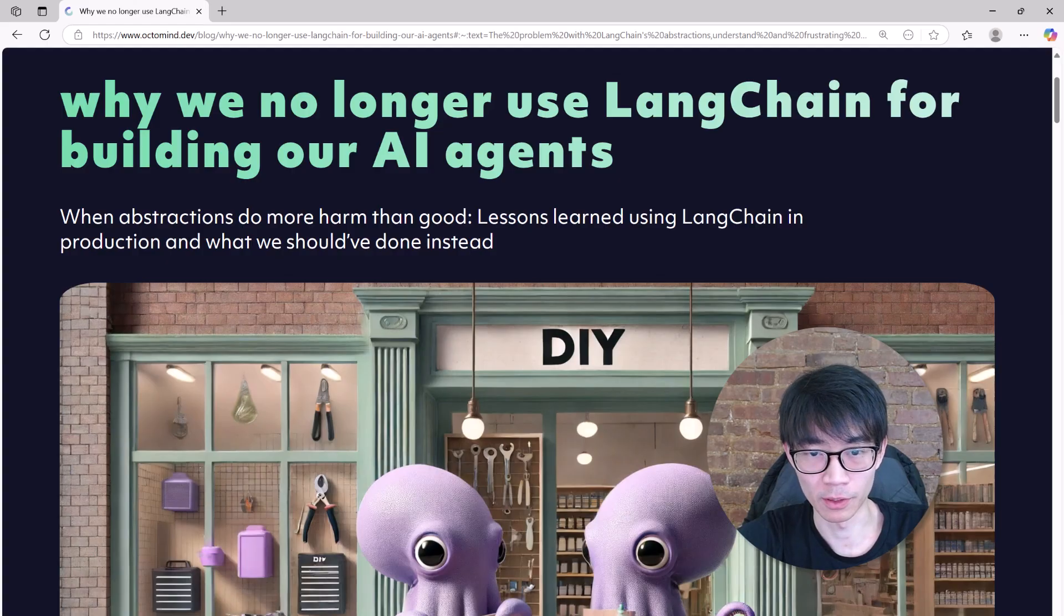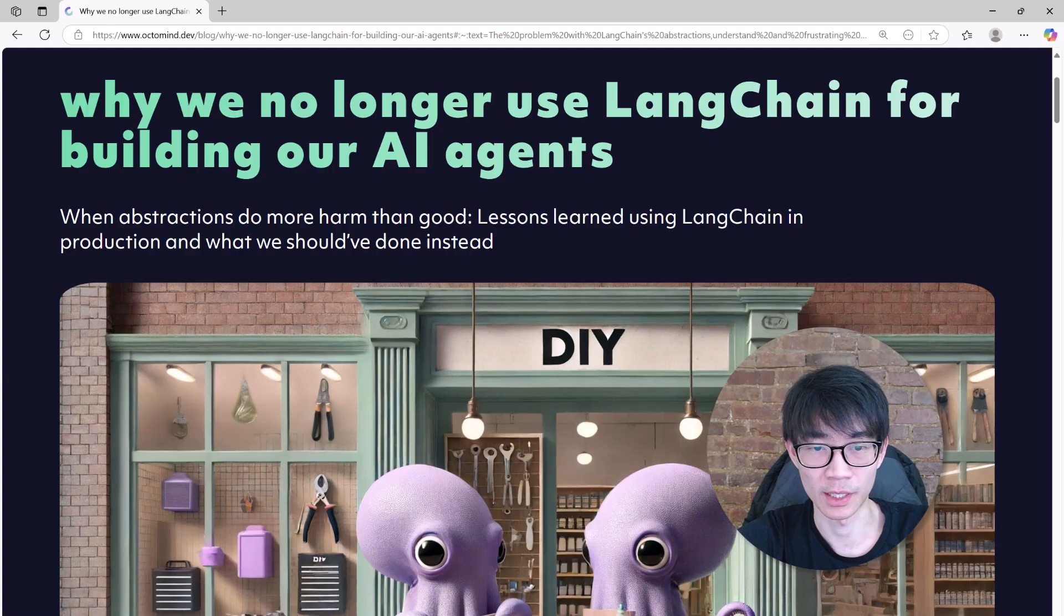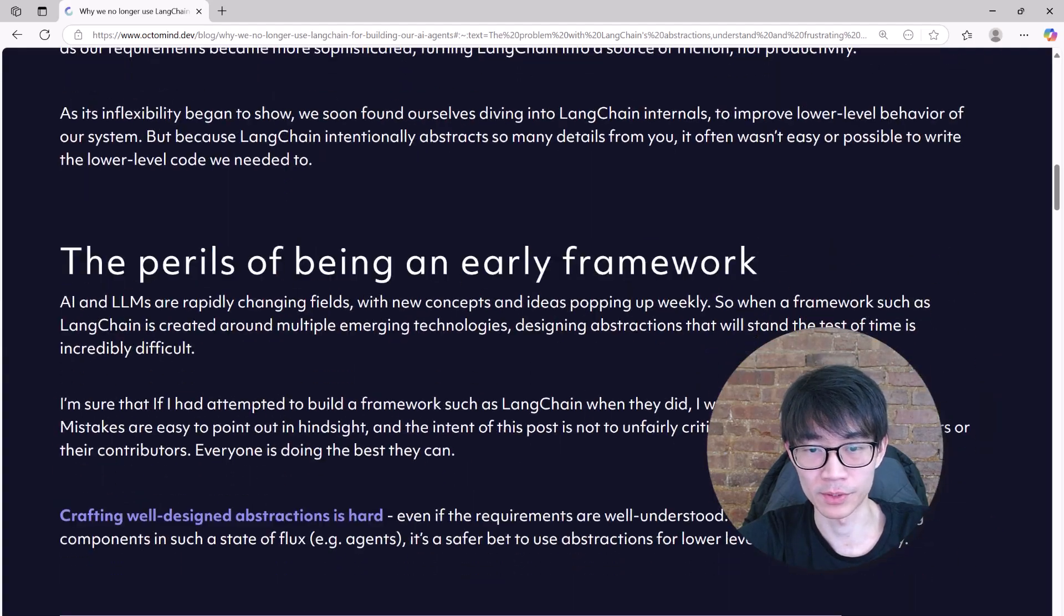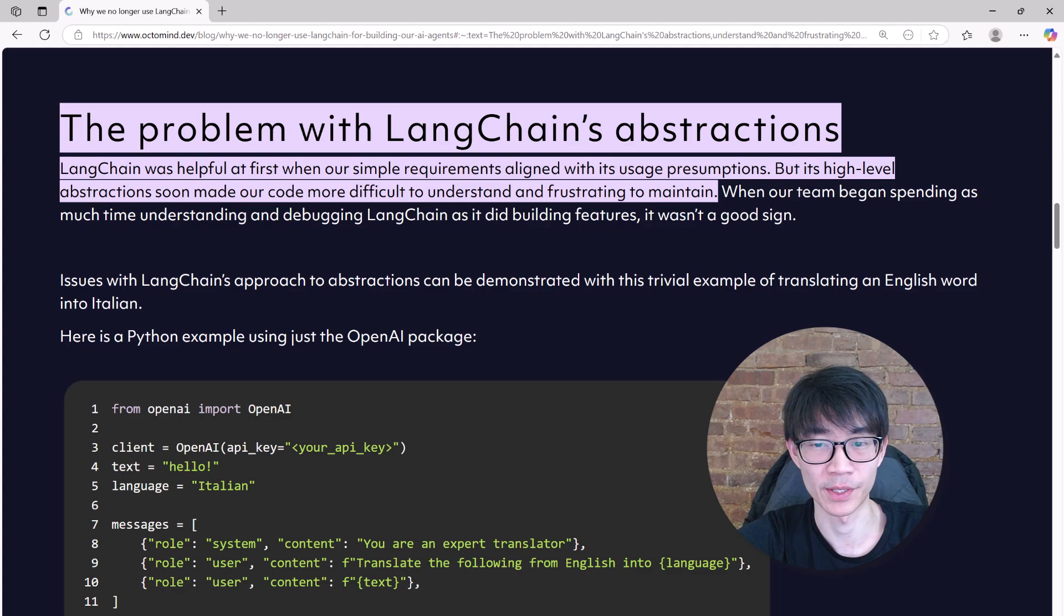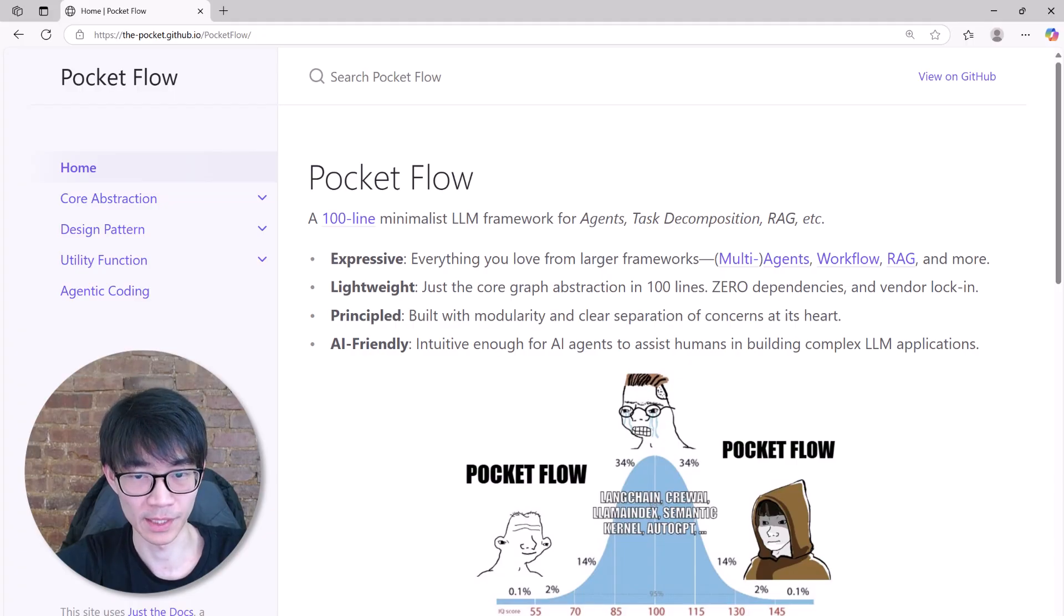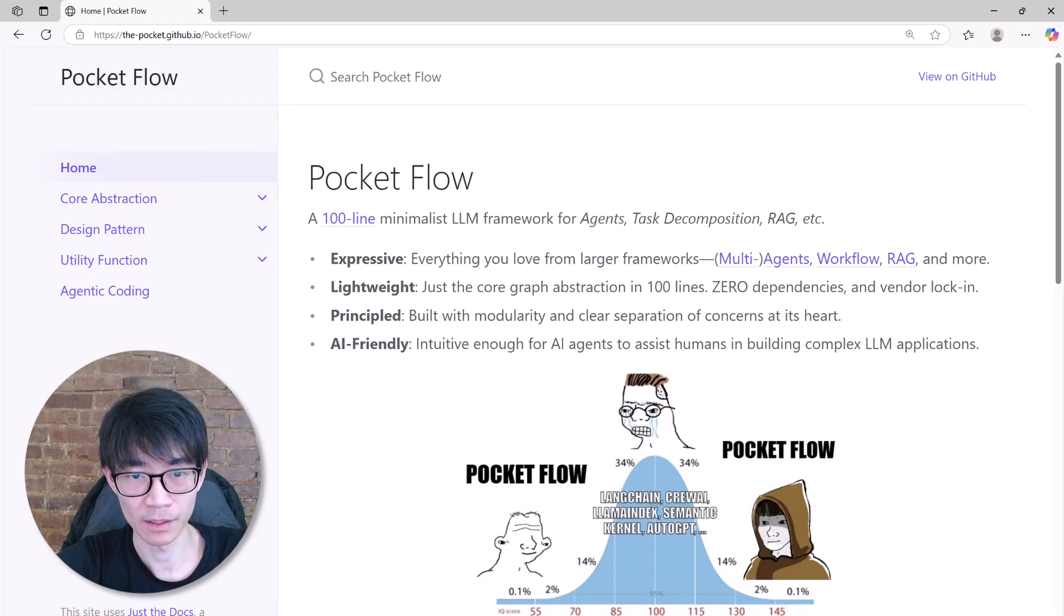So why Pocketflow? The short answer is that a lot of current frameworks like Lanchain are bloated. And here's a blog post that explains how these big frameworks can be hard for both humans and AI agents to use. Pocketflow stays minimal and it works very well with Cursor AI for agentic coding.